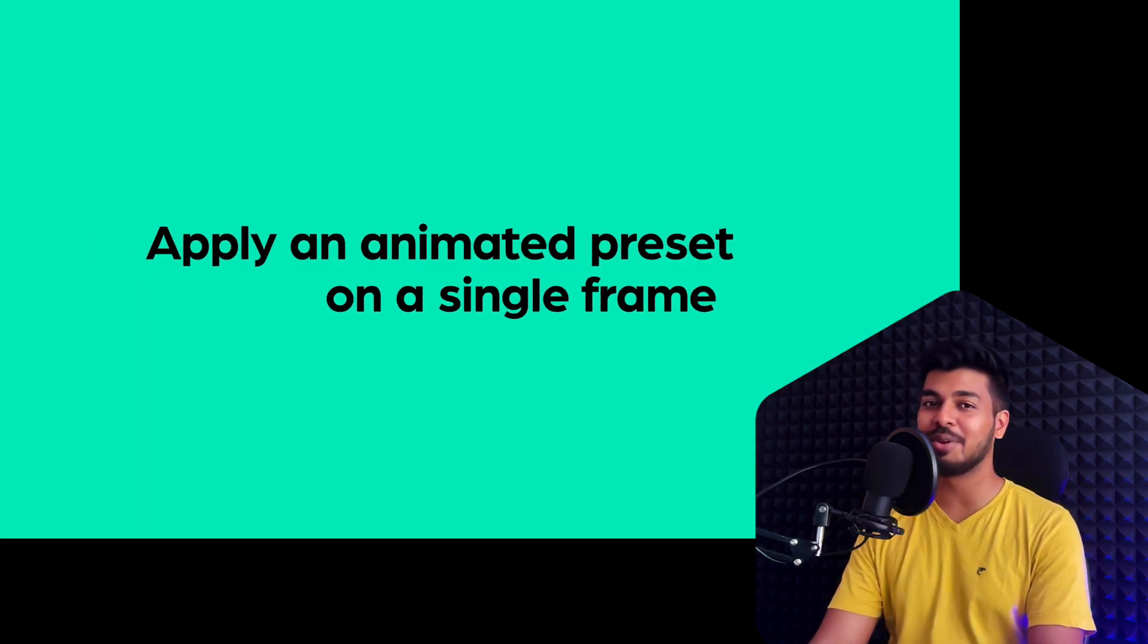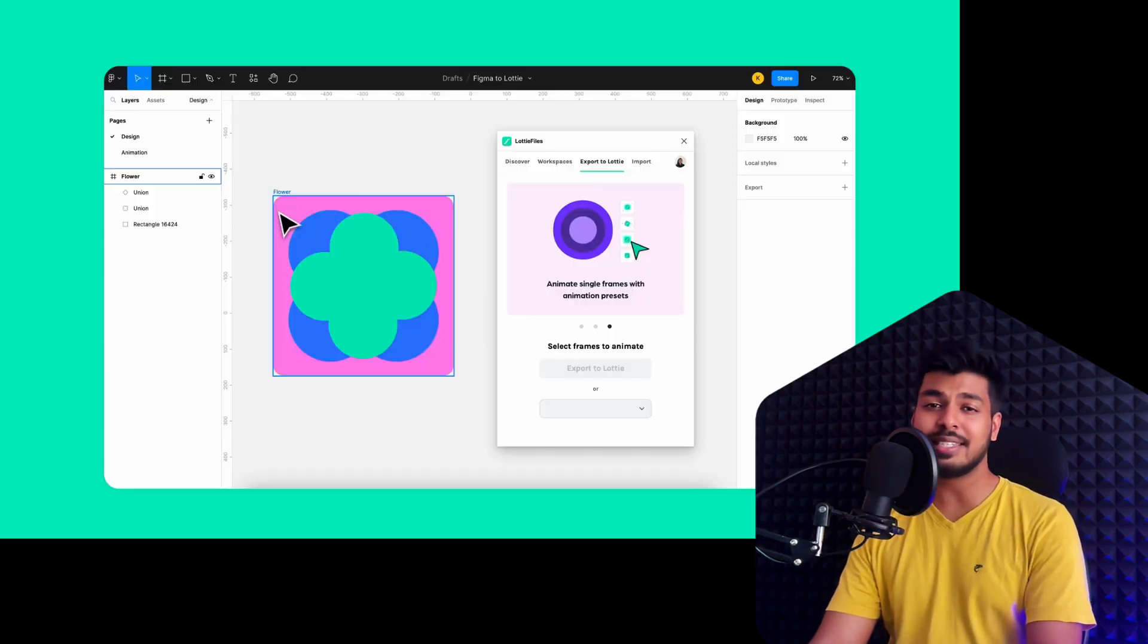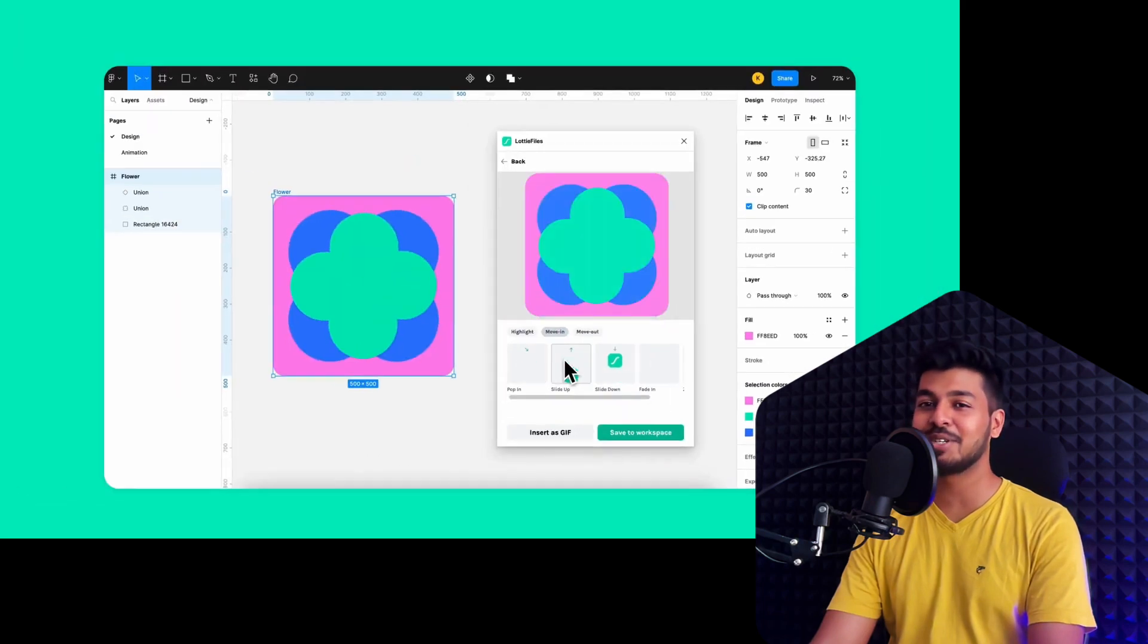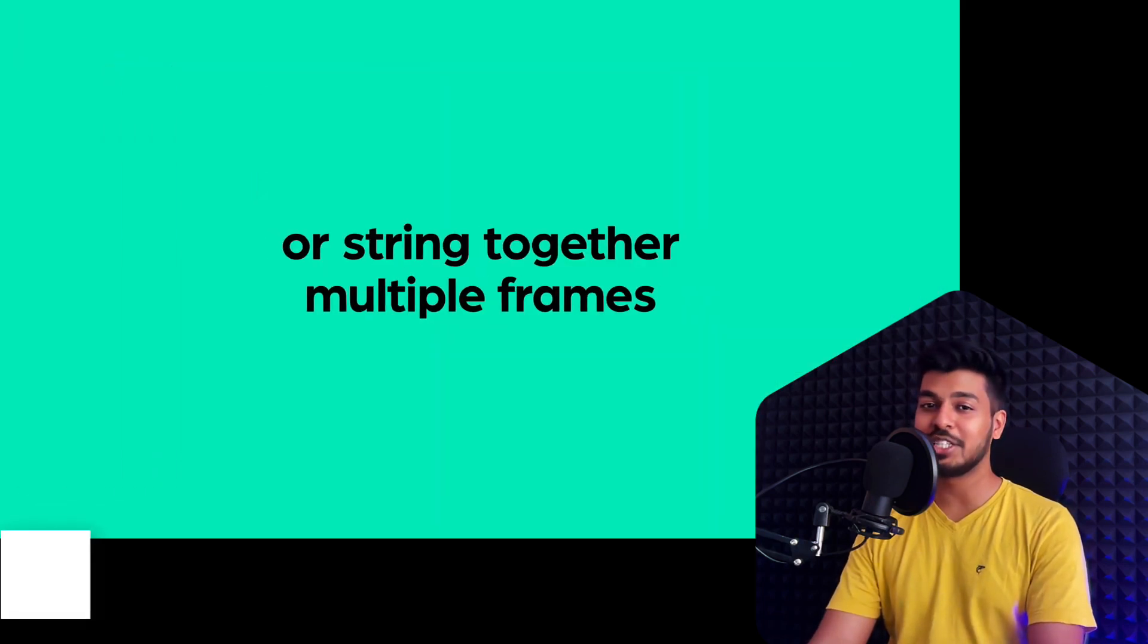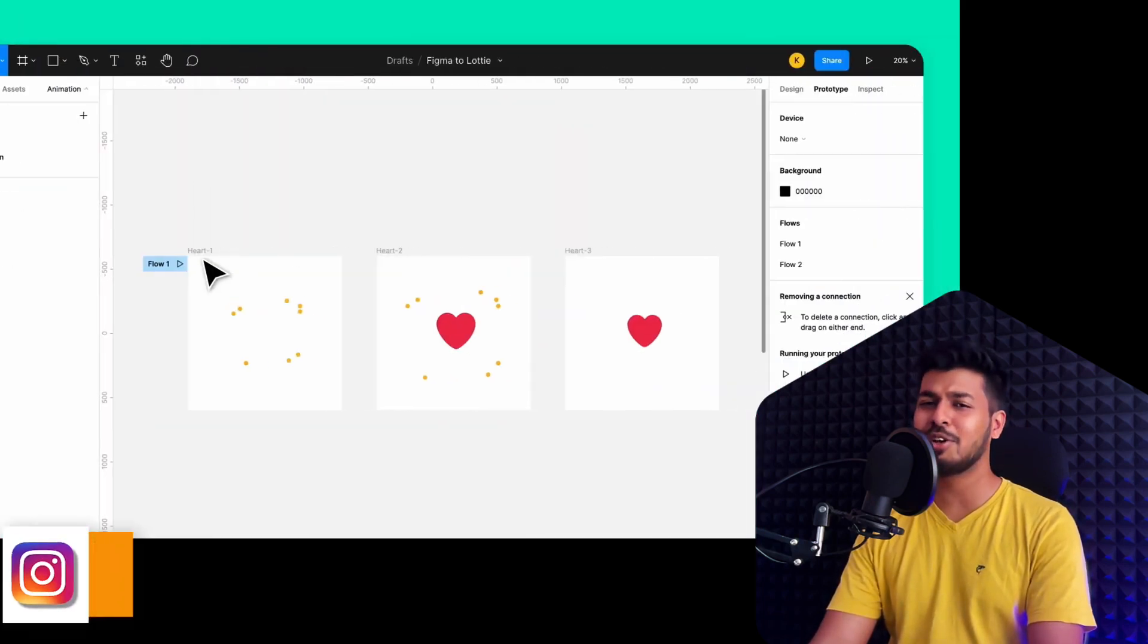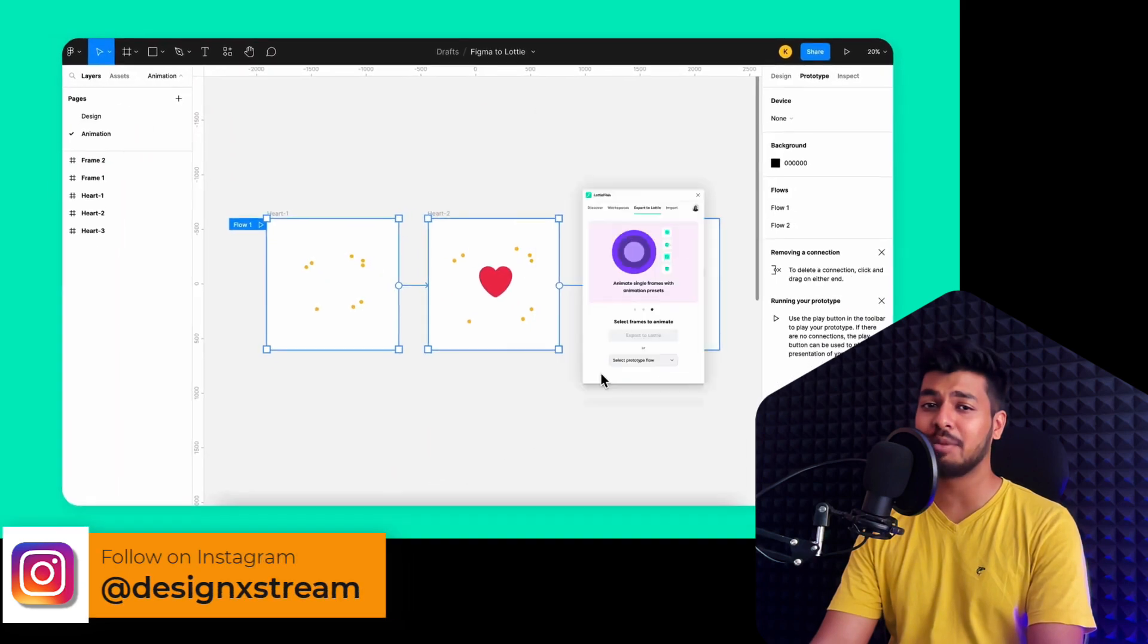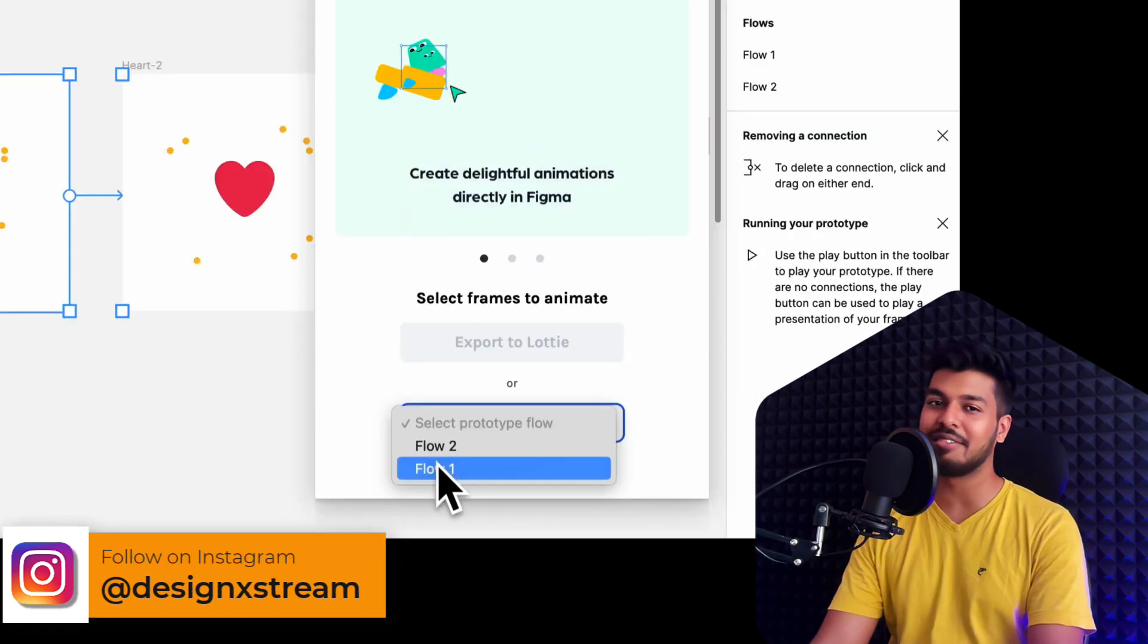Yes, you heard me right. This means less time spent convincing your developers to use your animations. All you need to do is hand them your Lottie file and they can make your animations come to life.